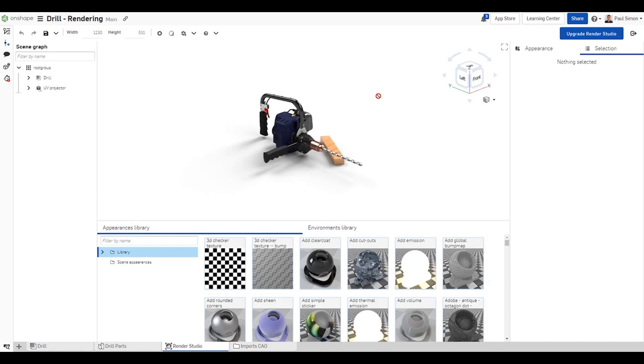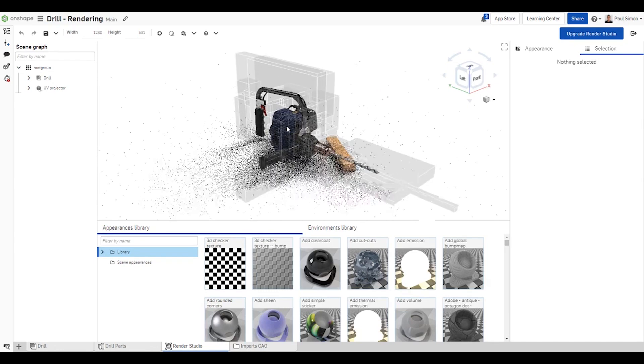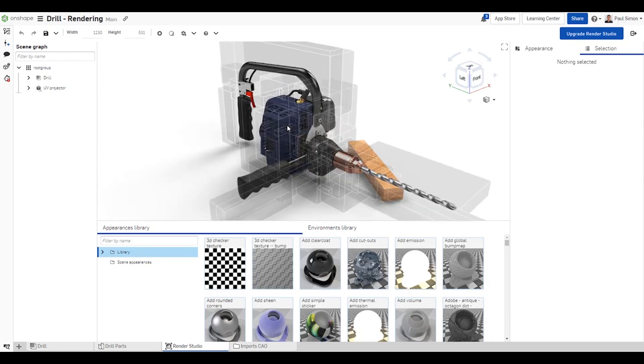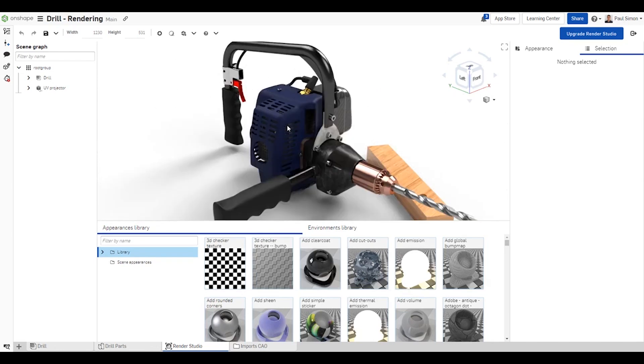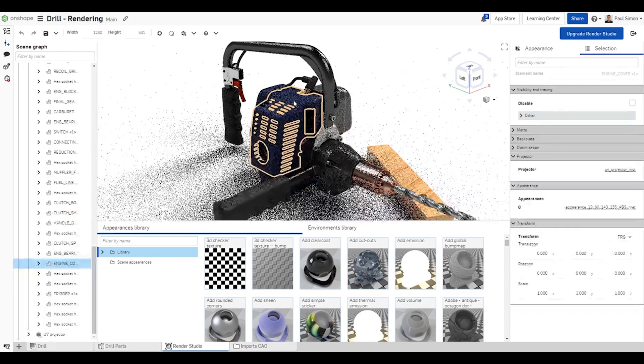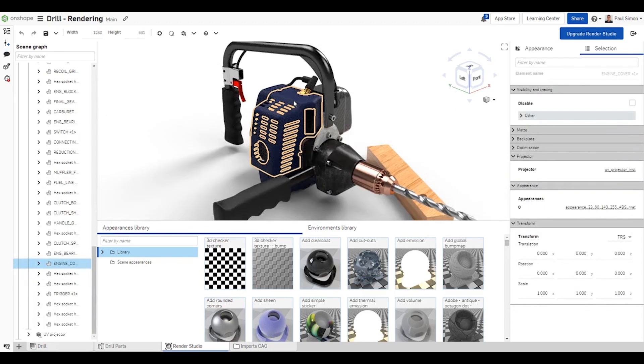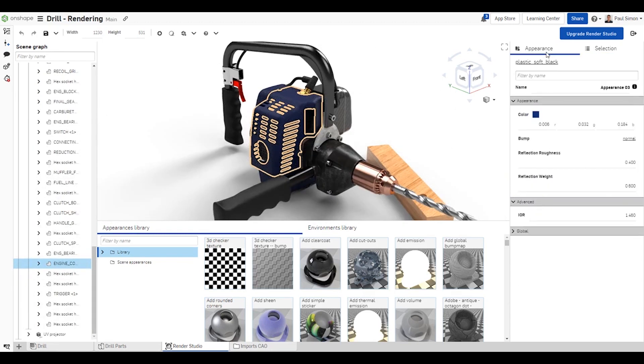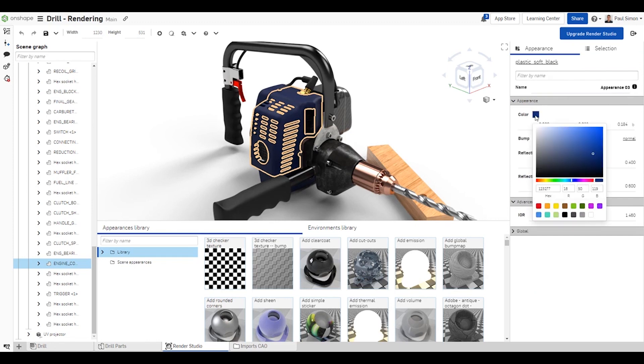Notice that all render appearances have been automatically applied to the drill assembly based on the materials and appearances previously applied in Onshape. From here, you can continue to work as usual and start modifying the parameters of the different appearances.